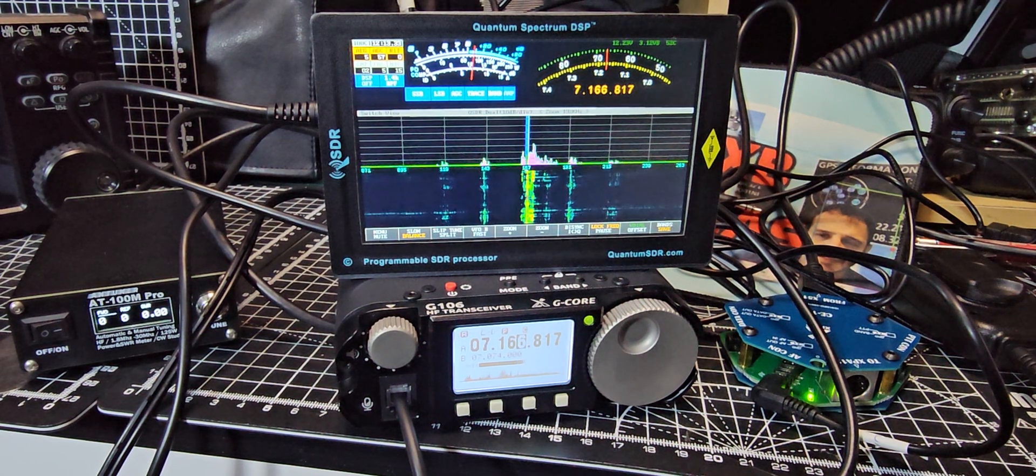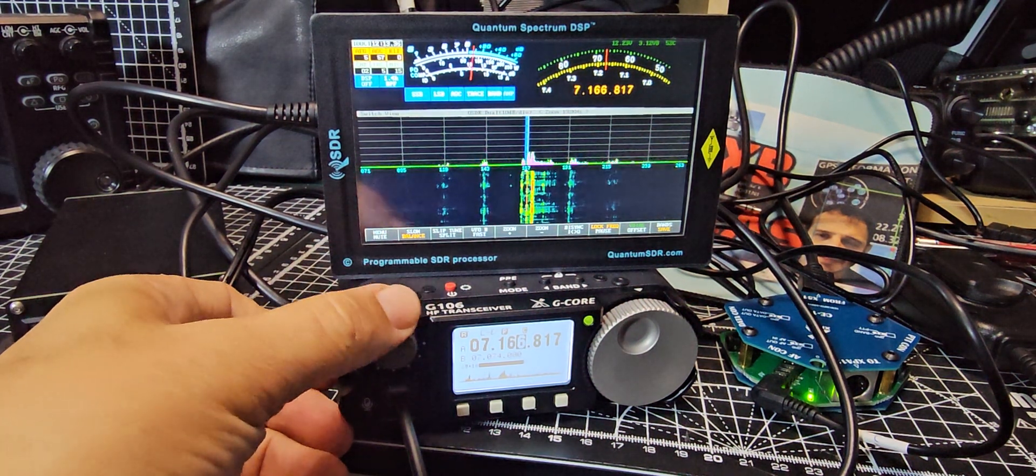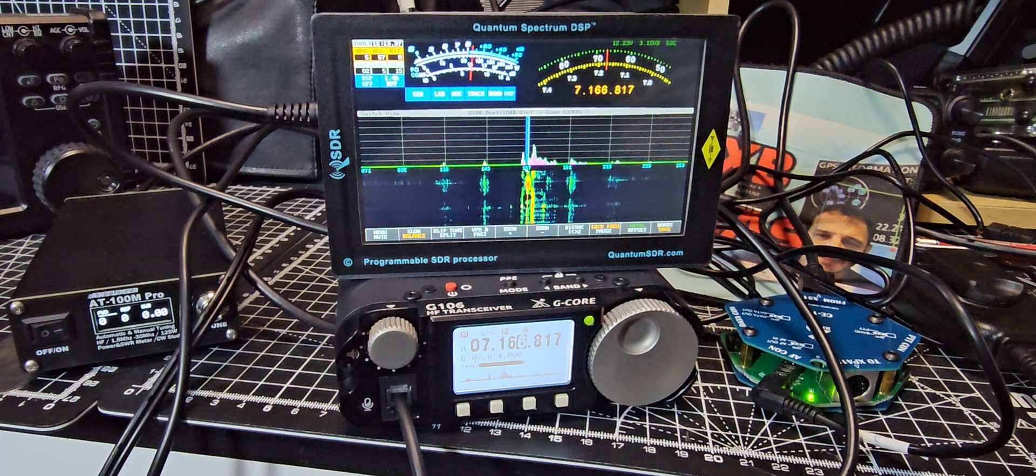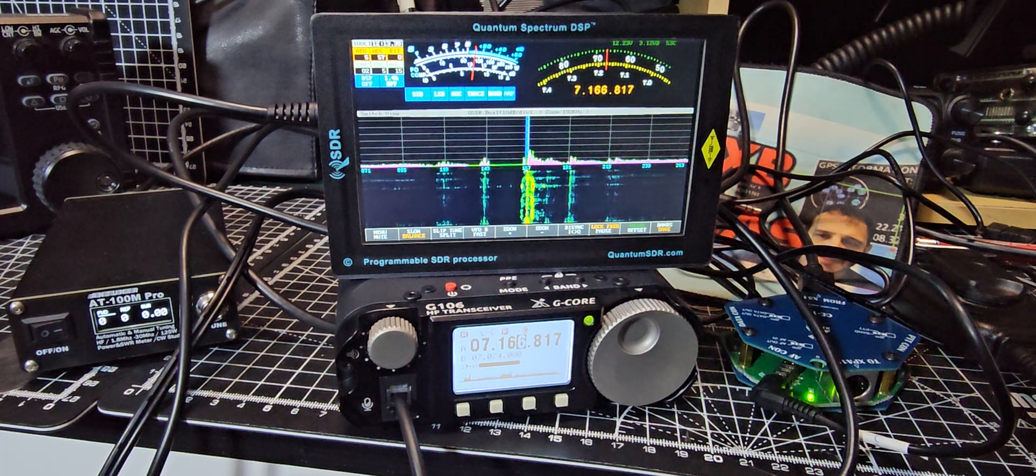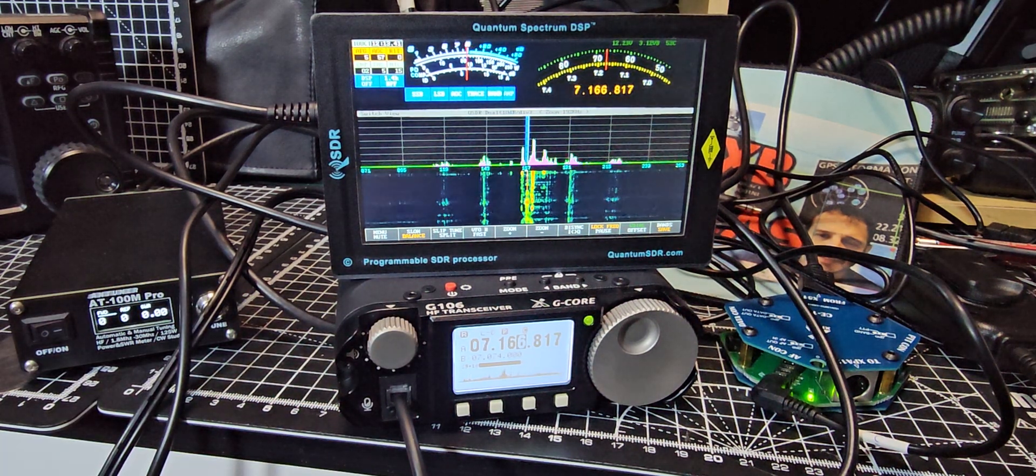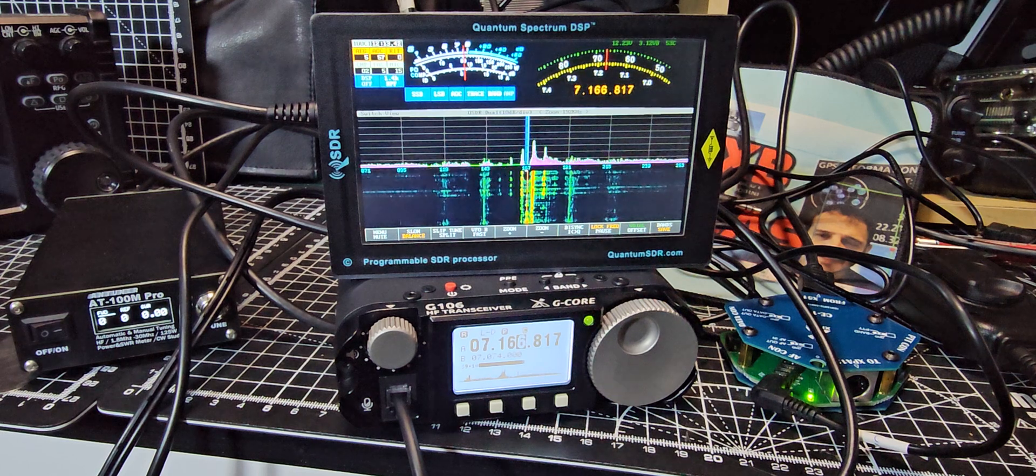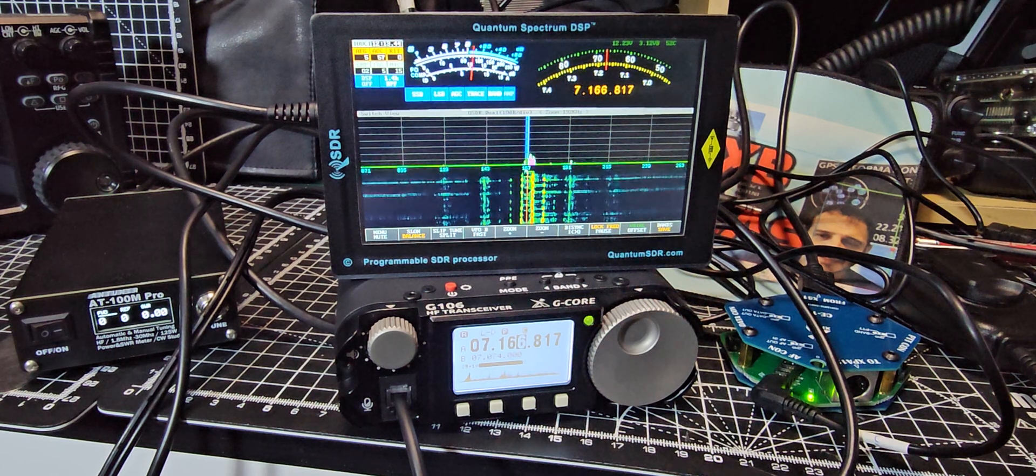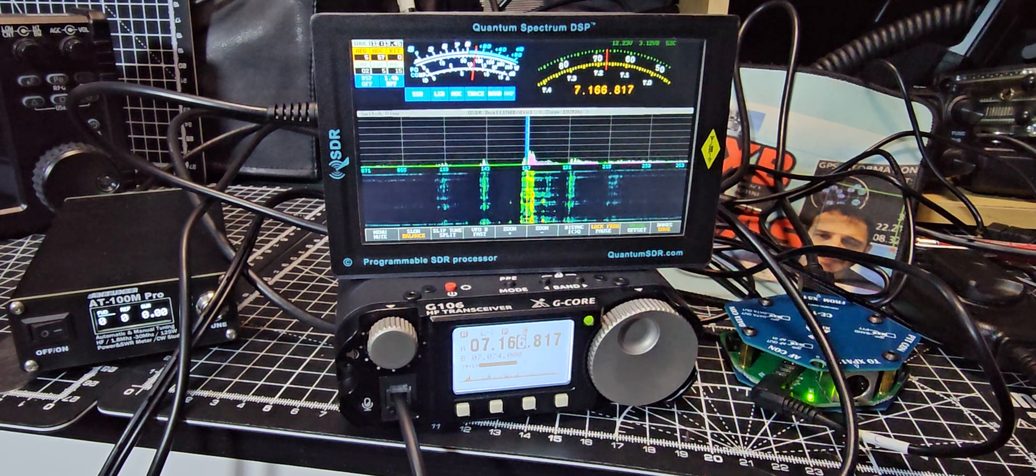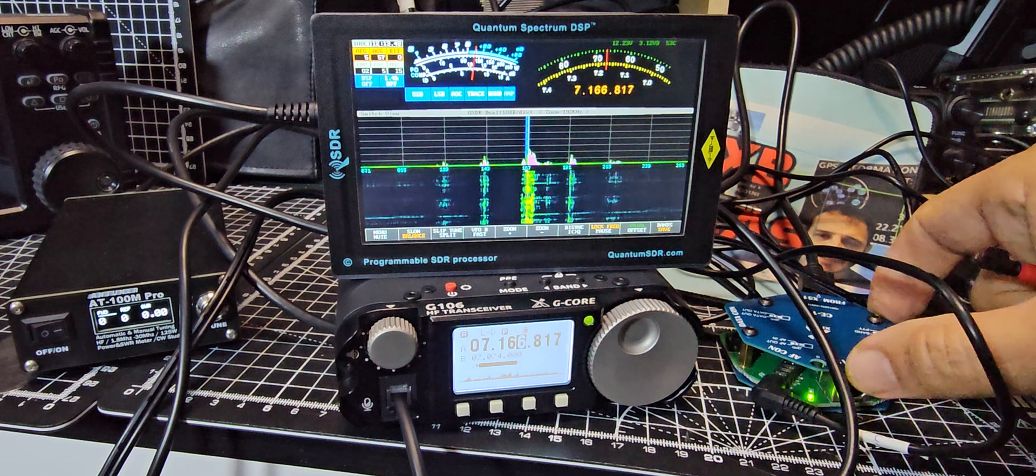MZERO FXB, welcome back to the channel. Just tinkering with the G106. We've got the Quantum Spectrum DSP that is designed for the Zygu G90 and other radios as well, but I got it for the G90.